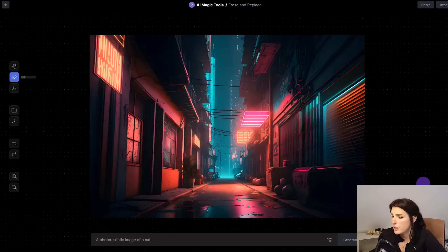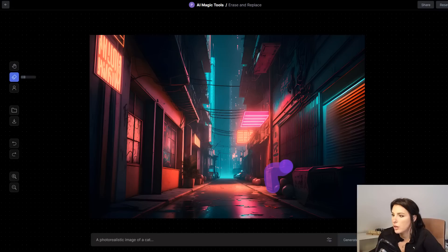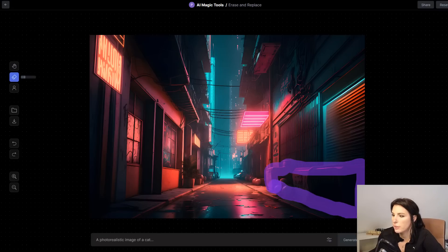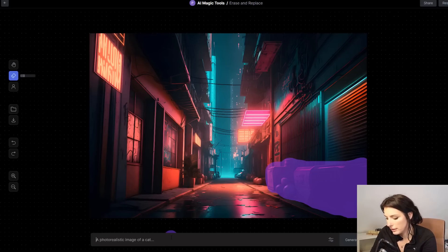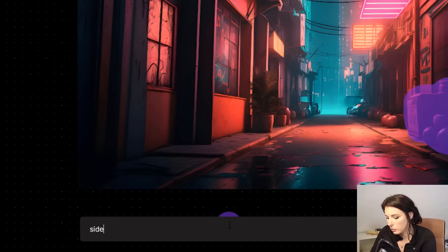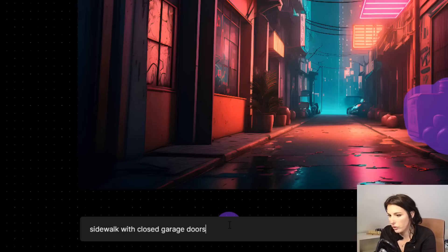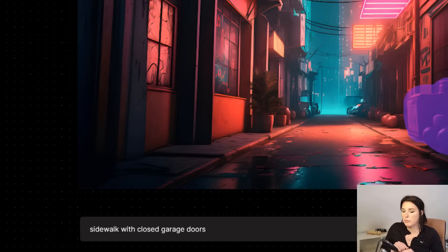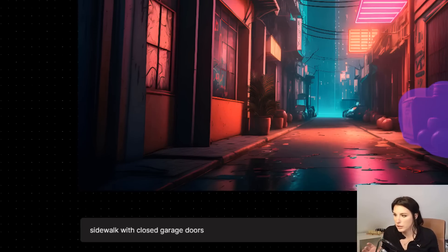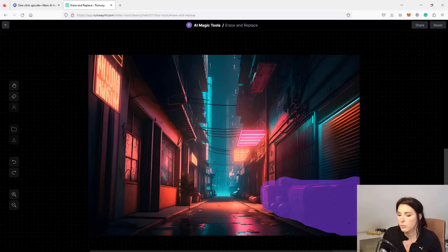We'll be using this erase and replace tool. So simply upload the image that you want to use and use this big purple brush to paint out what you don't want to see in the scene. So I'm going to start with these bins. So I'm going to just type in a sidewalk with closed garage doors.